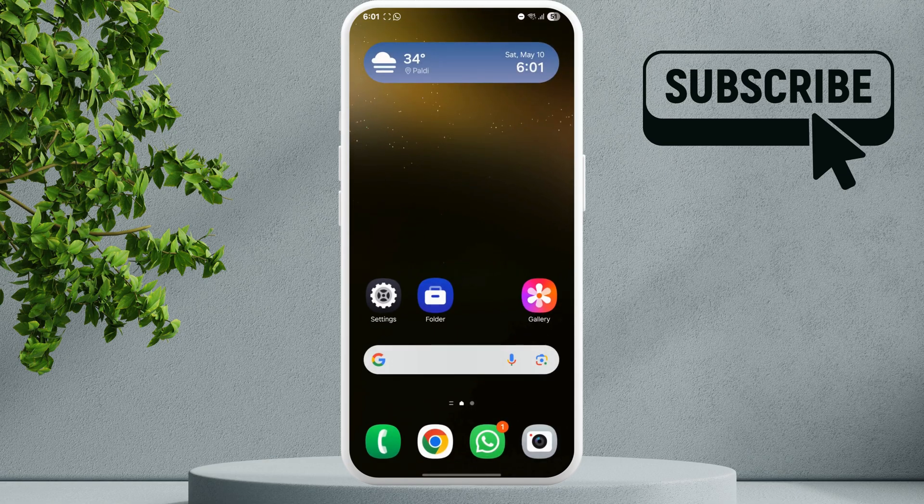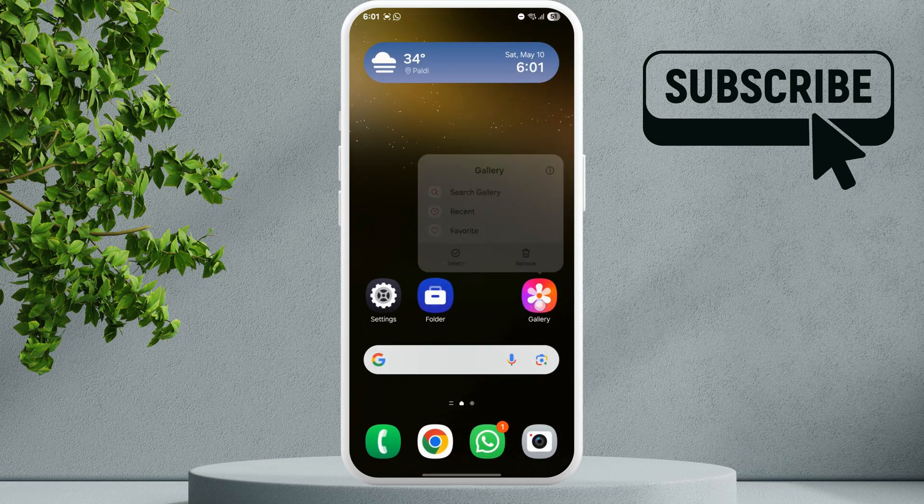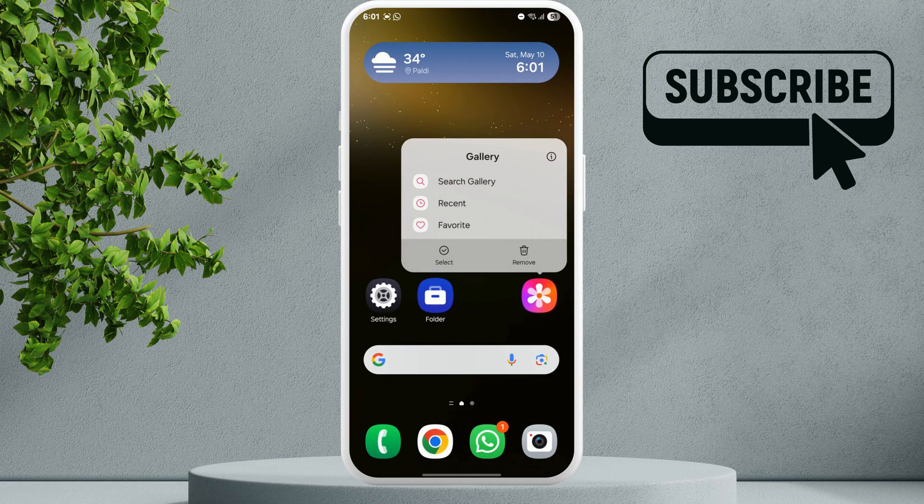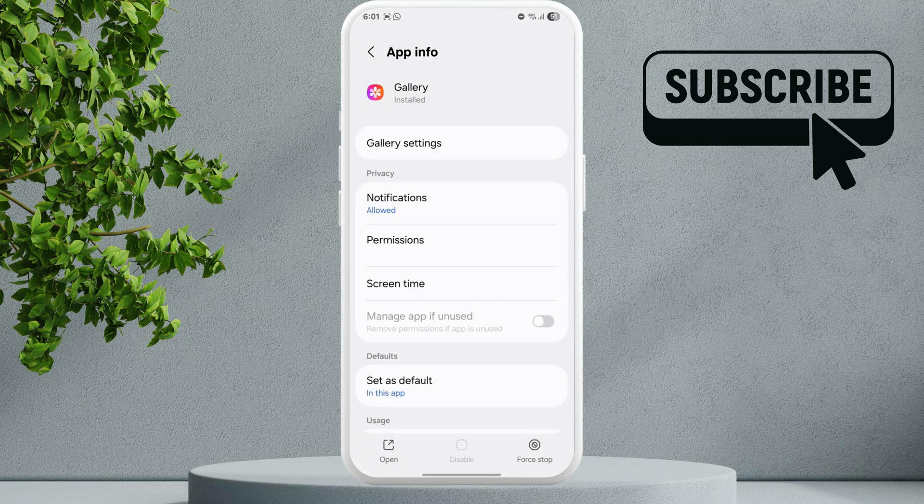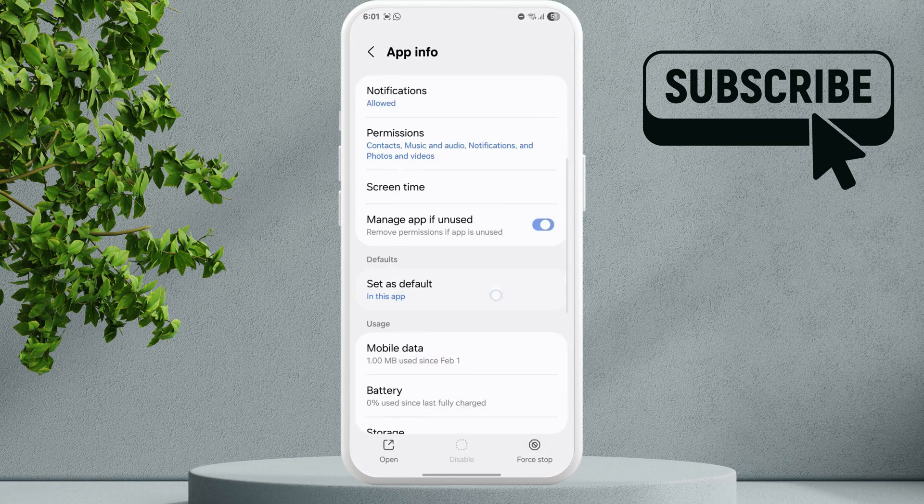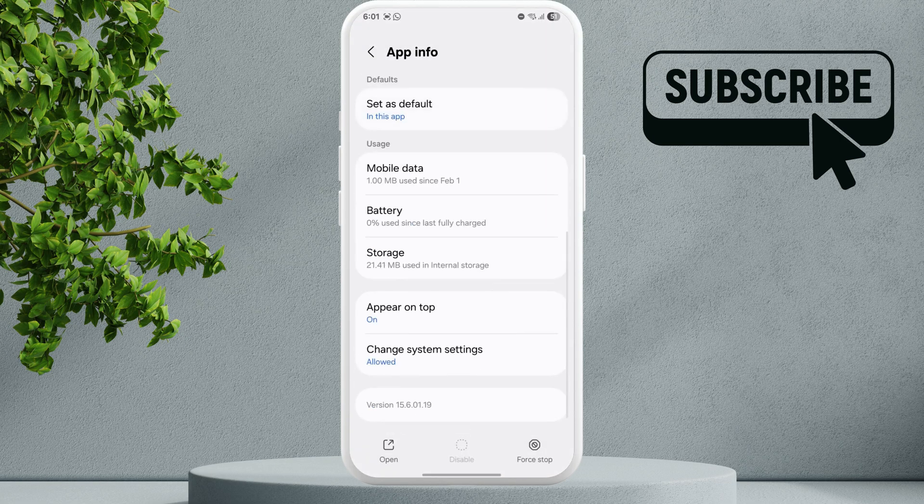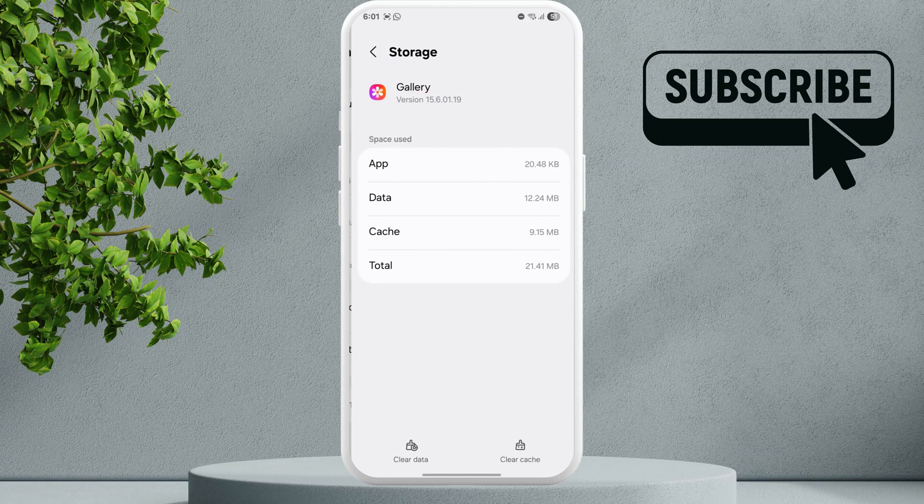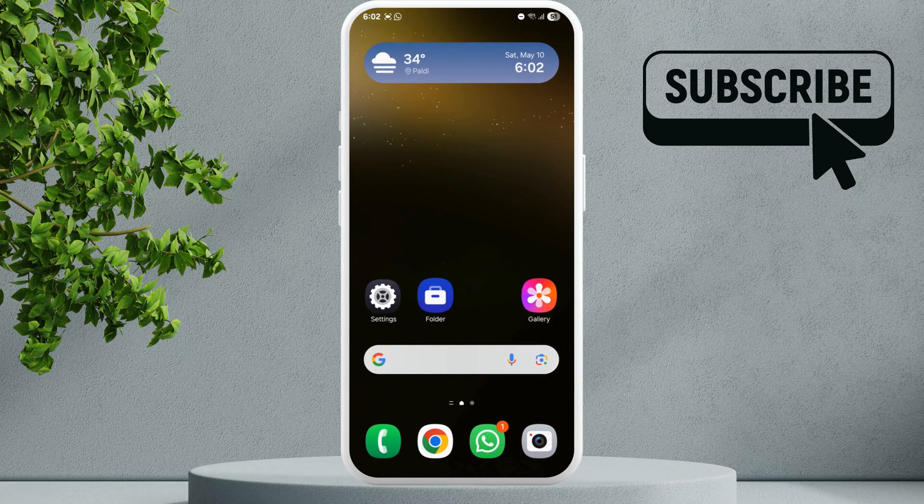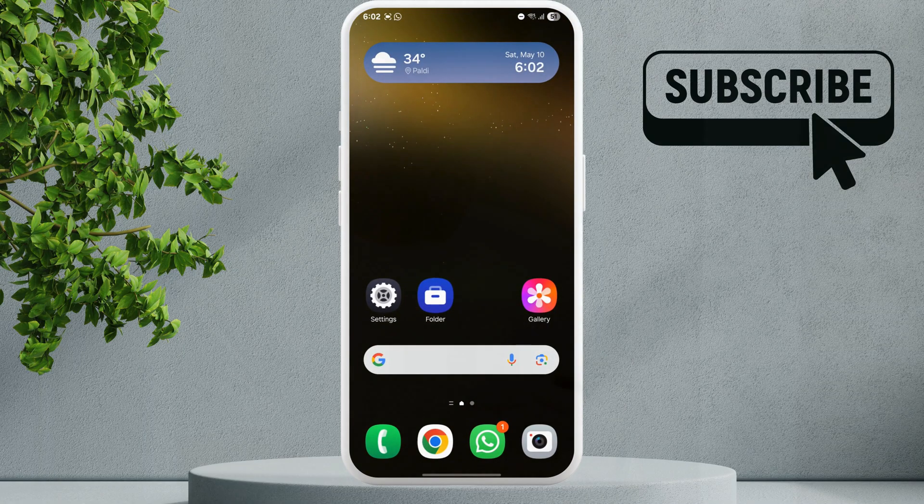If nothing works, your last option is to long press on the gallery app. Tap the info icon at the top, scroll down and tap on storage. Here tap the clear cache option. Go ahead and restart your phone and your missing photos will be back.